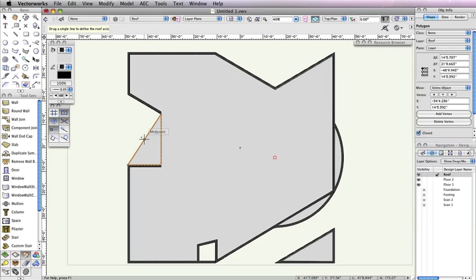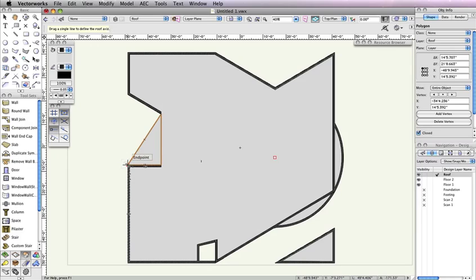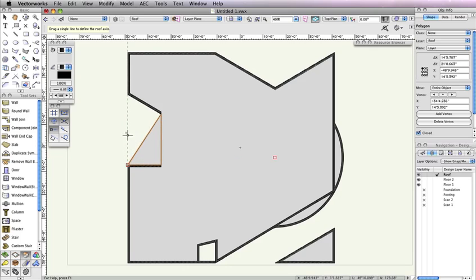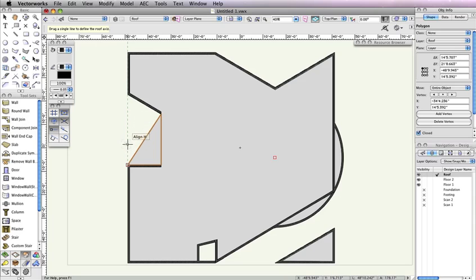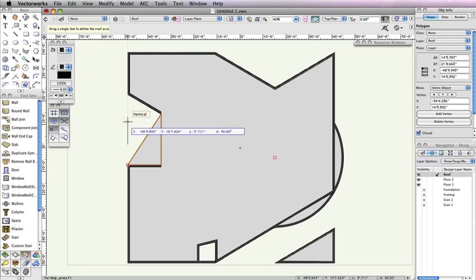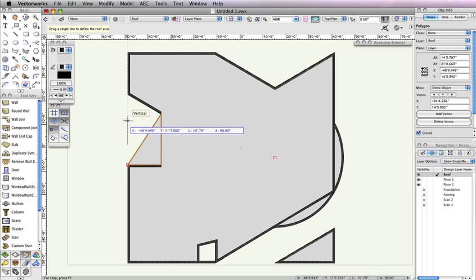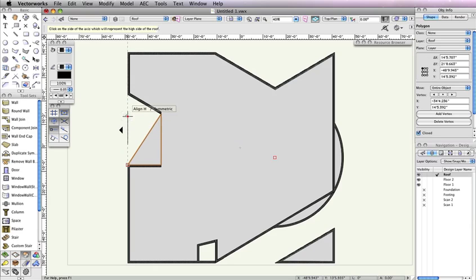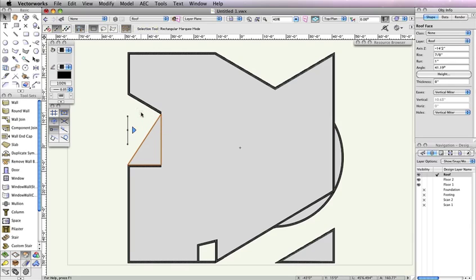To draw the roof axis line, move your cursor without clicking to the bottom left corner of the polygon. The cursor cue end point should be displayed. Hover your cursor there until the smart point is acquired, when a red box appears around the point. Then move your cursor upward. As you do this, you should see a green extension line appear along with the cursor cue Align H. Once you have a little space between your cursor and the smart point, click to start the roof axis line. Continue moving your cursor upward while holding the Shift key. When the cursor cue Vertical appears, click to complete the roof axis line. Then click again, making sure that the black arrow is pointing to the right of the roof axis line to create this roof face. Last, with the last roof face selected, set the angle field in the Object Info palette to 41.19 degrees to get a more drastic slope.